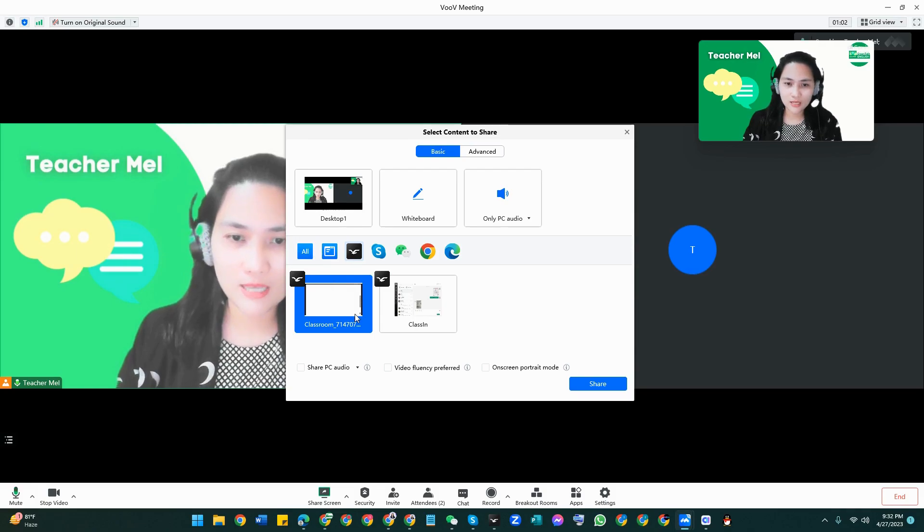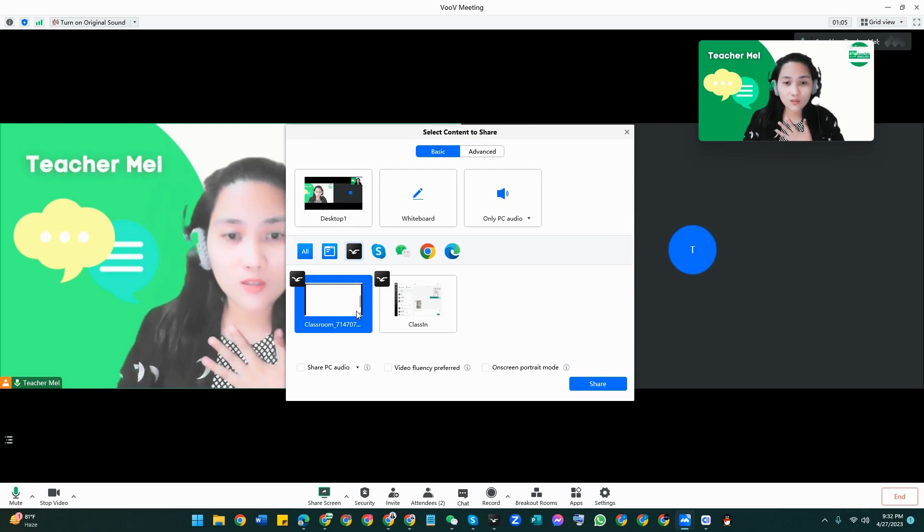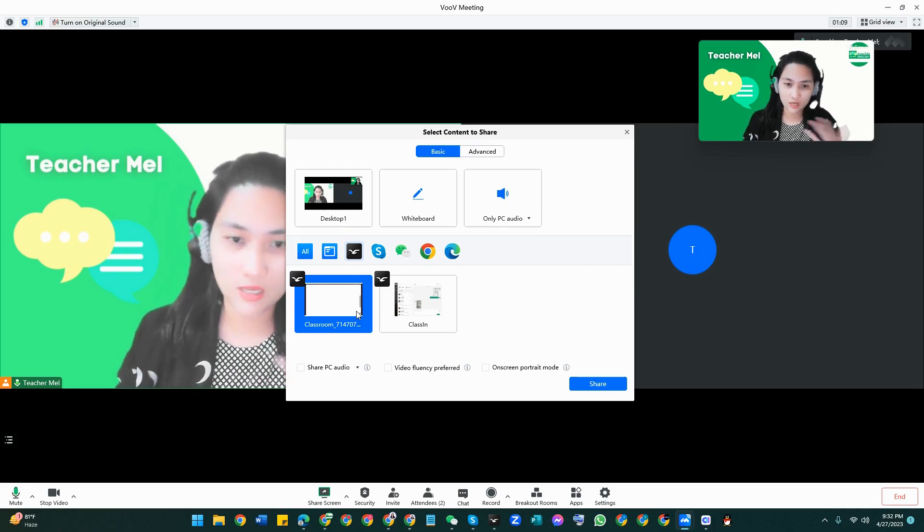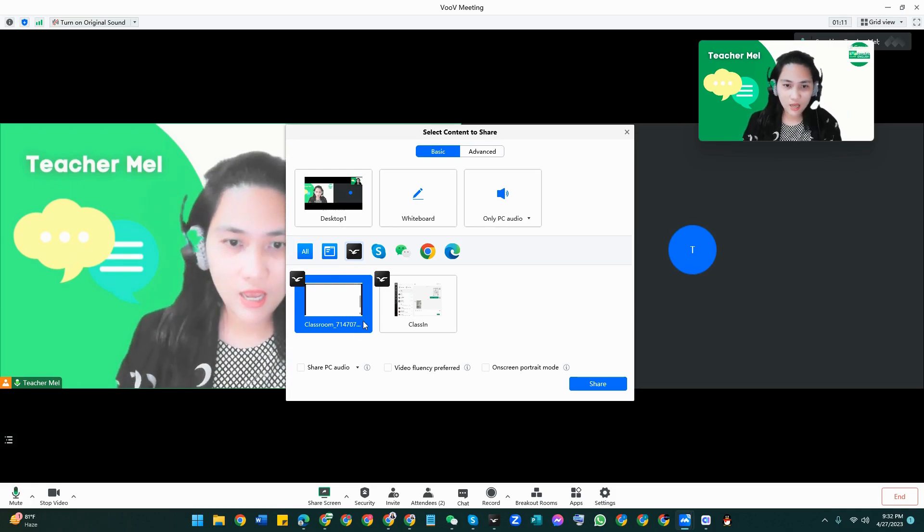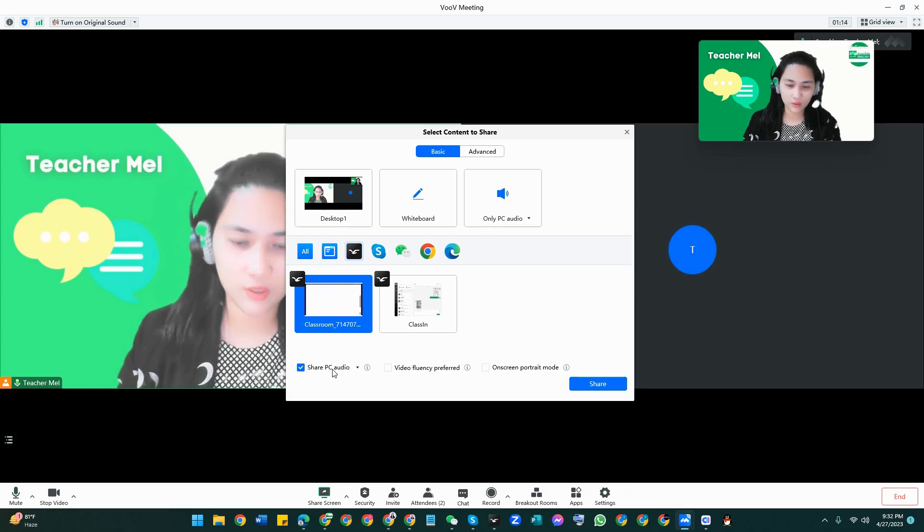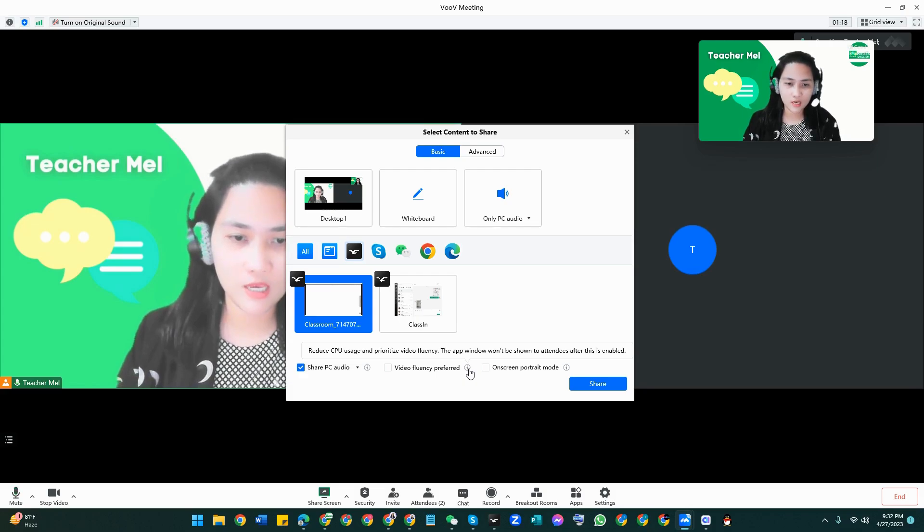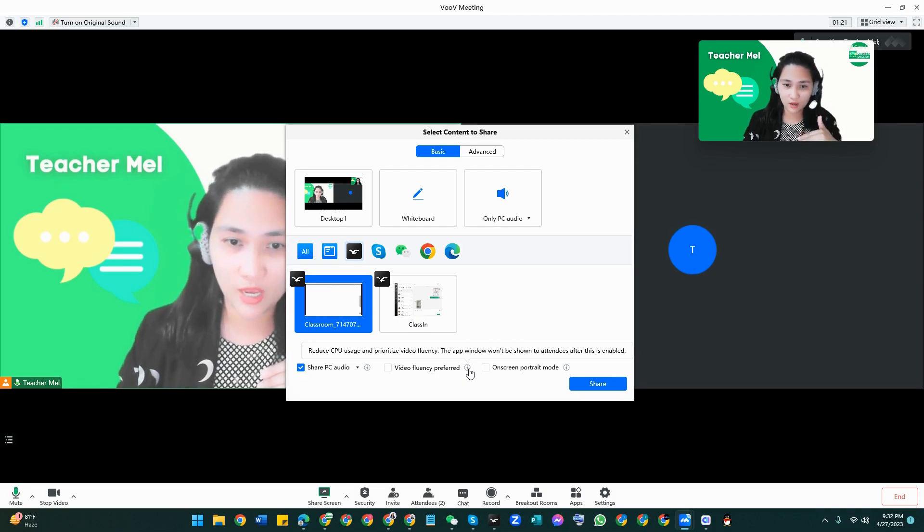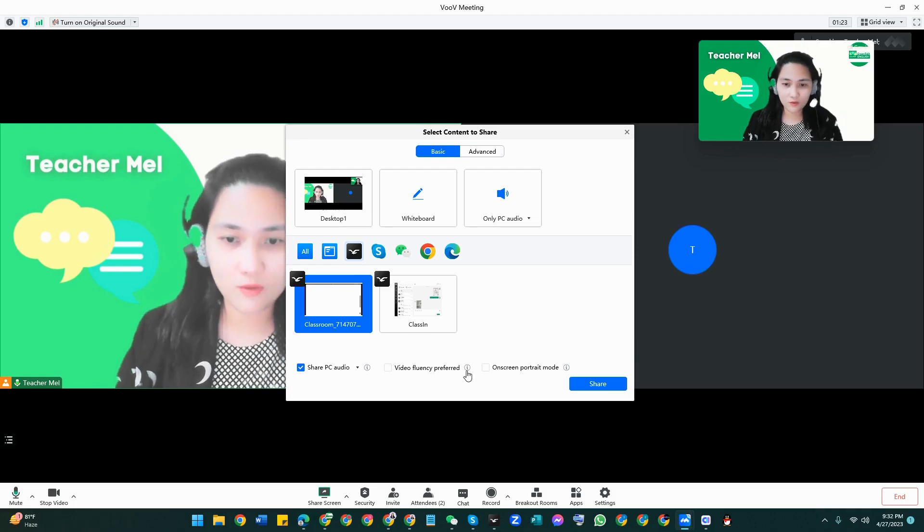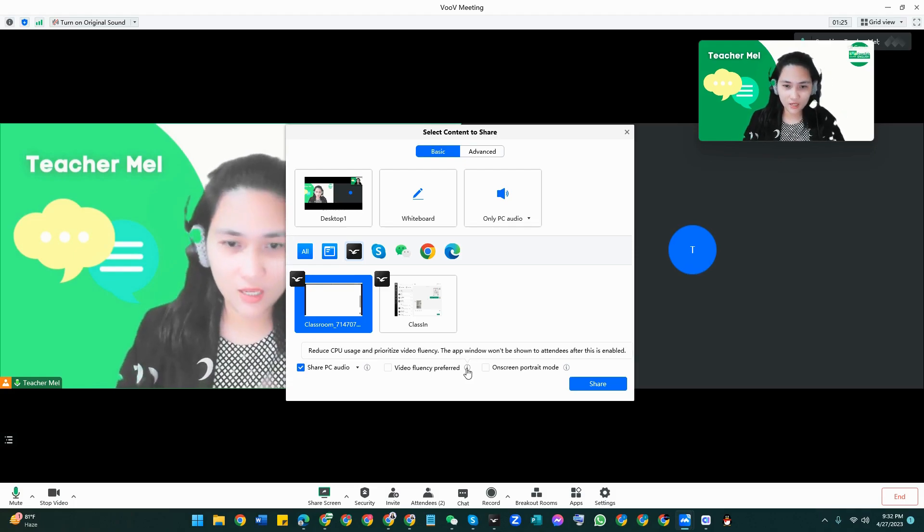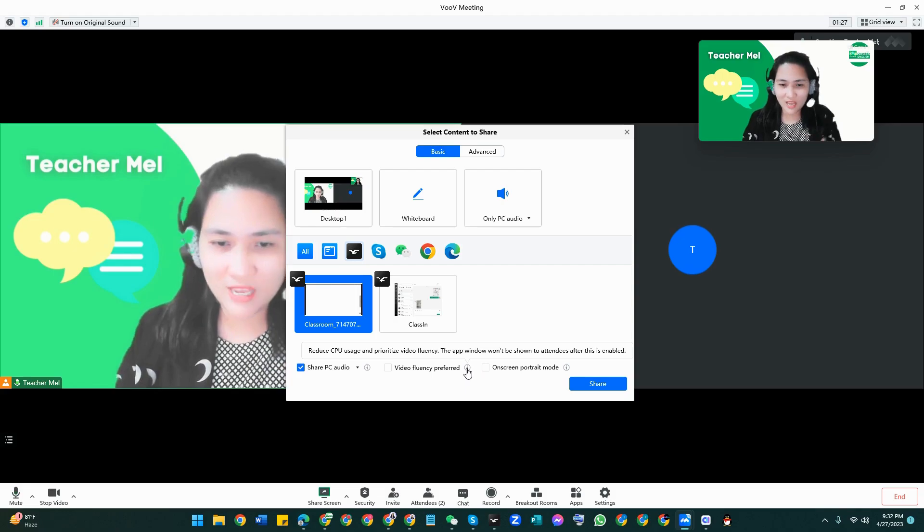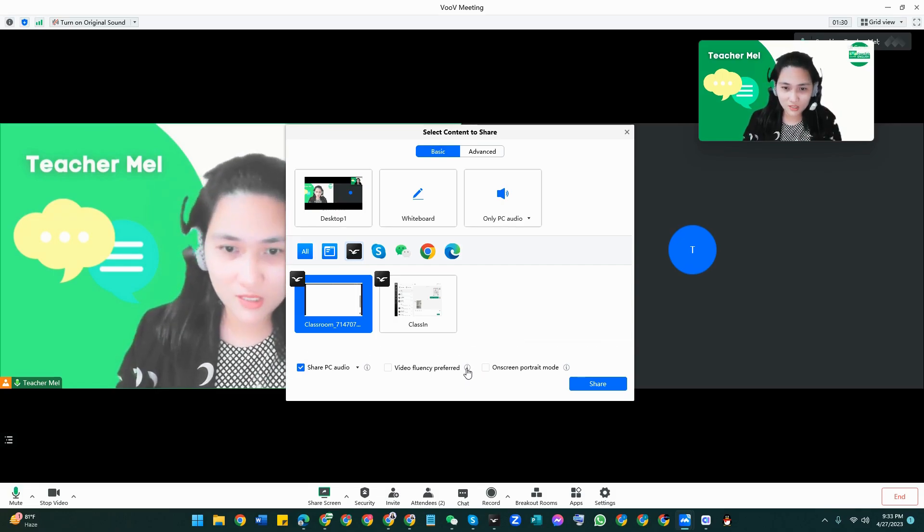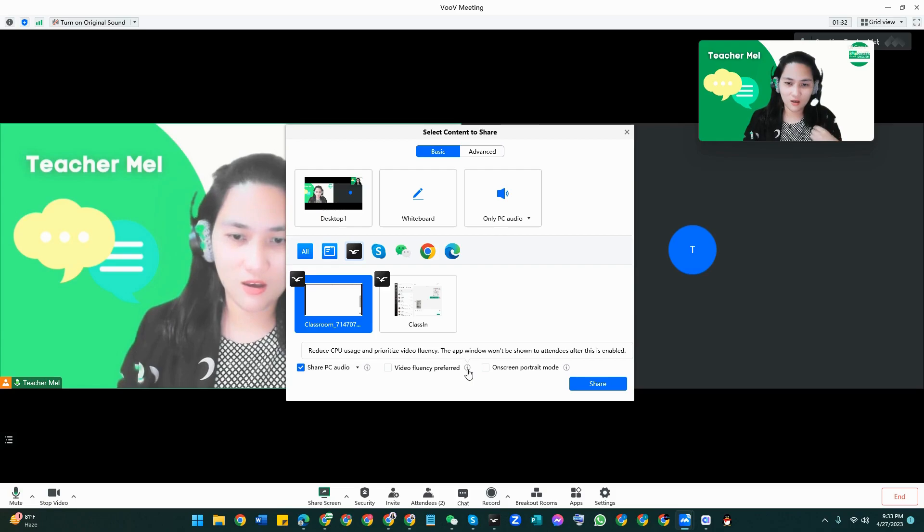So once I have it here and if I want to share some audio in the future or during the class, I just have to share PC audio. And for the video fluency this will reduce the usage of your video and it will create a more fluent...